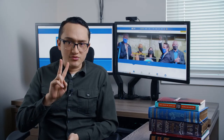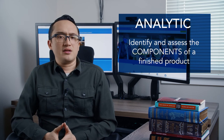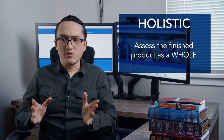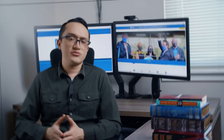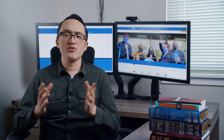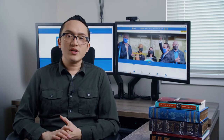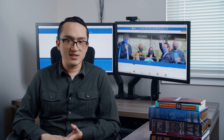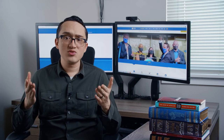You'll want to know the two types of rubrics: analytic and holistic. Simply put, analytic rubrics tend to identify and assess the components of a finished product, and holistic rubrics assess the finished product as a whole. The rubric gives you a clear idea of what to expect for your grade on the corresponding assignment. It helps you focus your efforts and, ultimately, it helps with your learning.